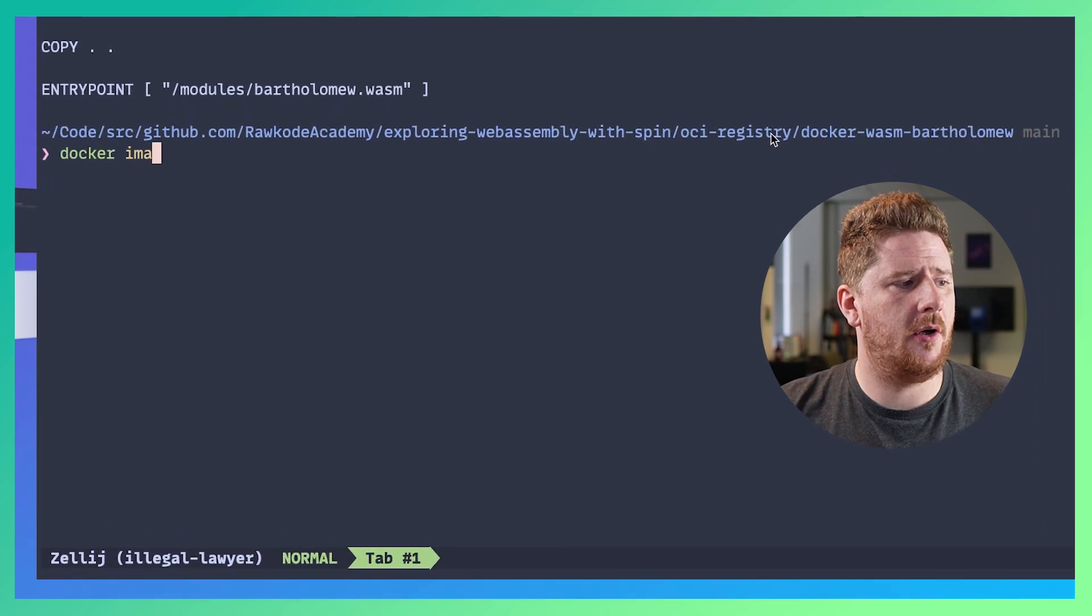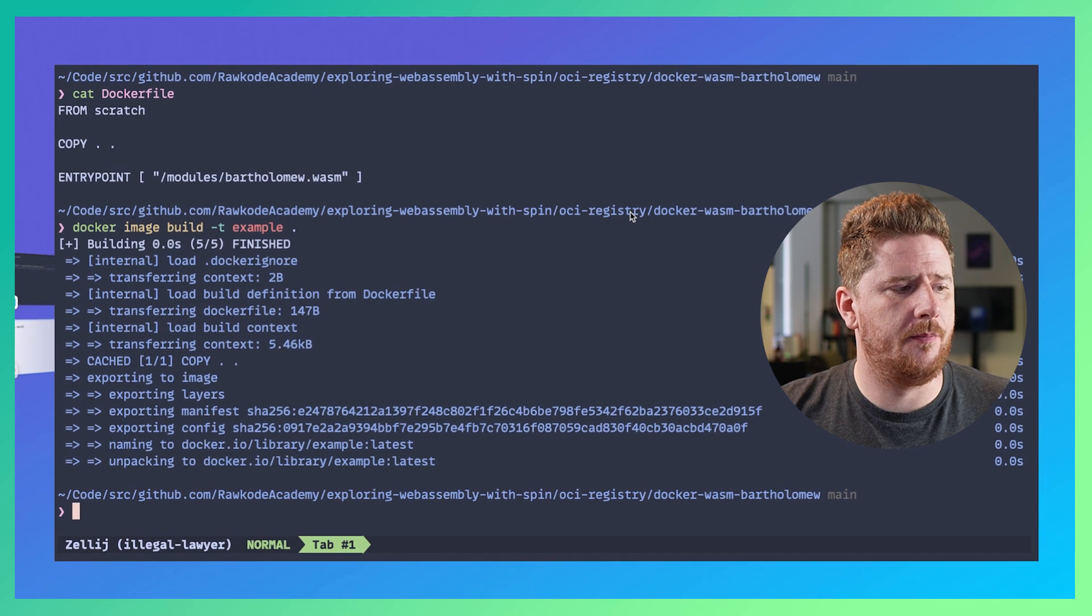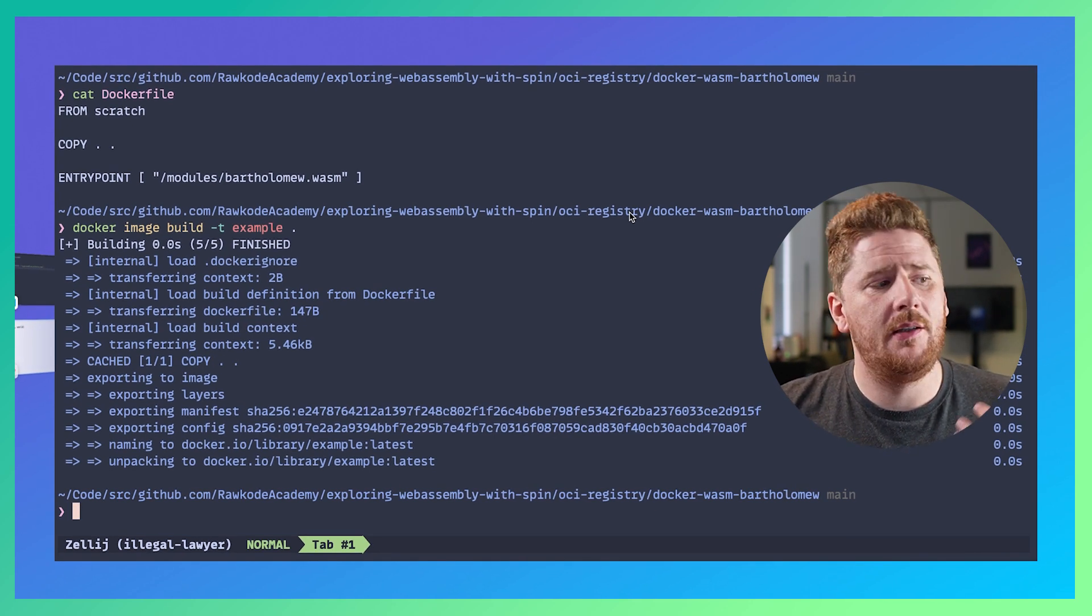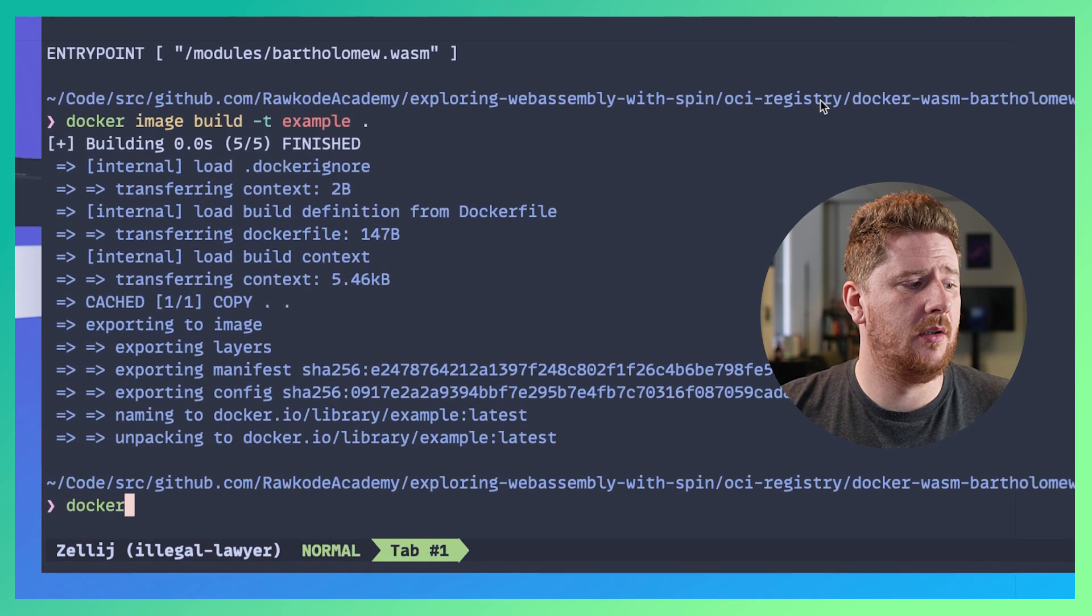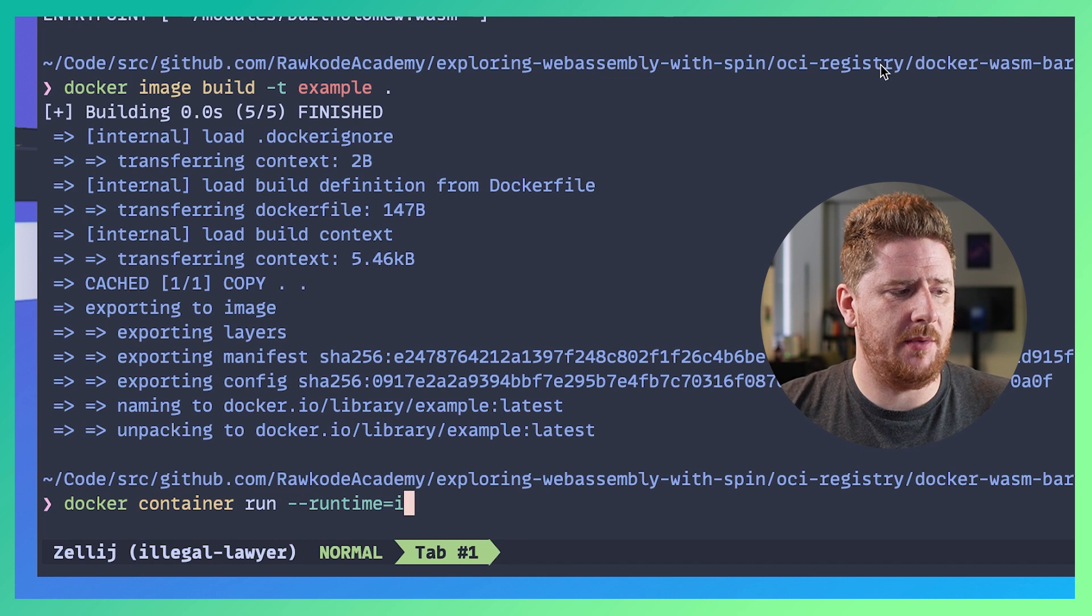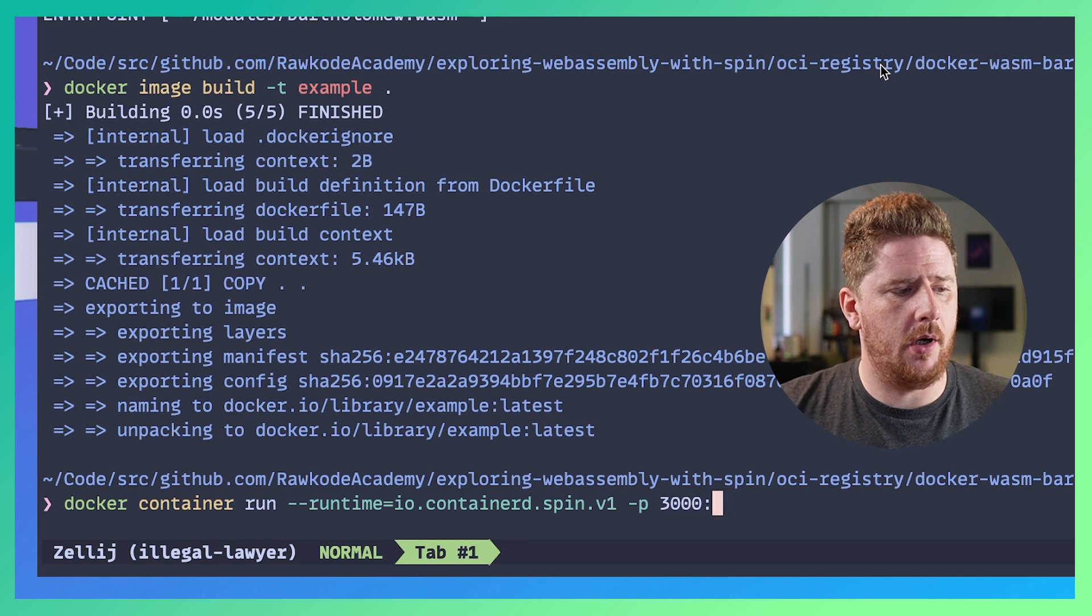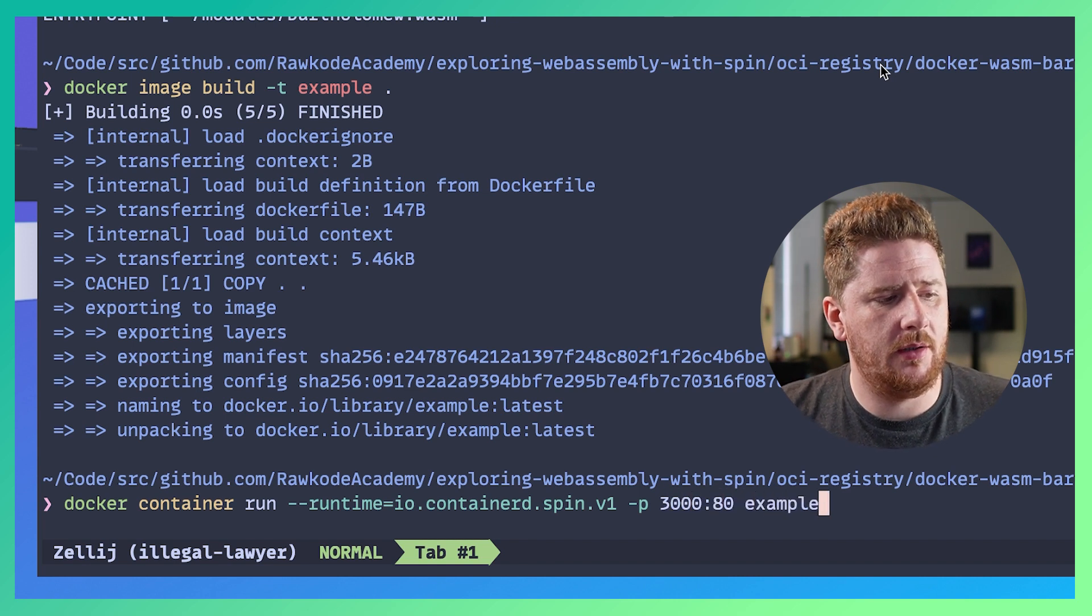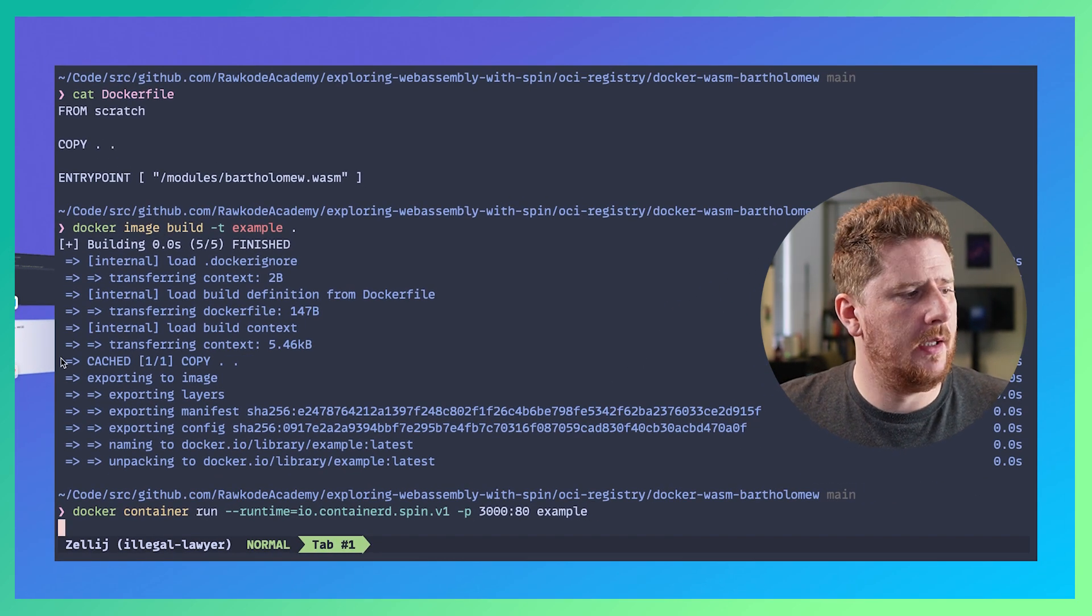So let's do docker image build -t example like so. Now I've already built it to speed it up but it does normally take a few seconds. Now that we have a standard Docker container image built, we can do docker container run --runtime=io.containerd.spin.v1 mapping the port like so and we want to run the example image that we have just built.